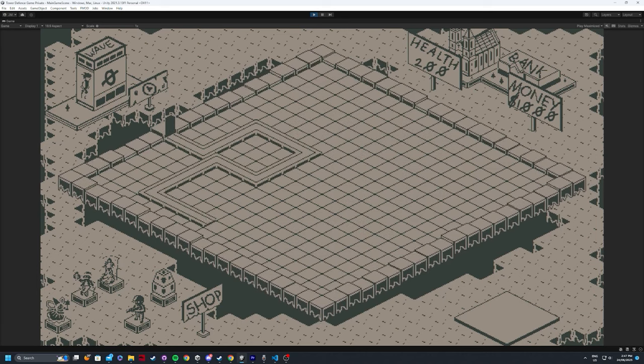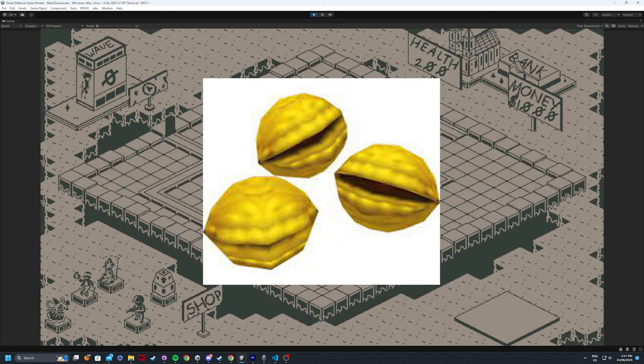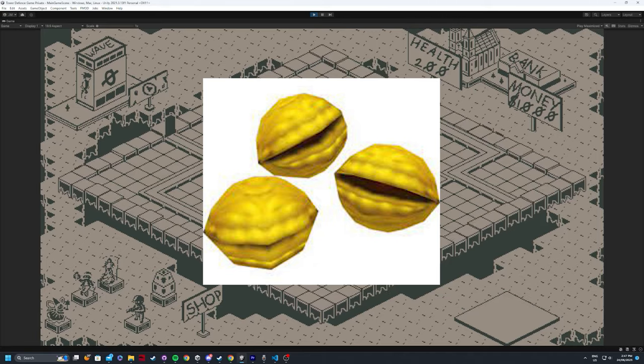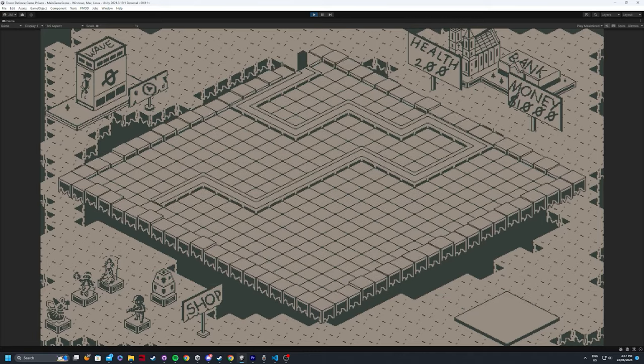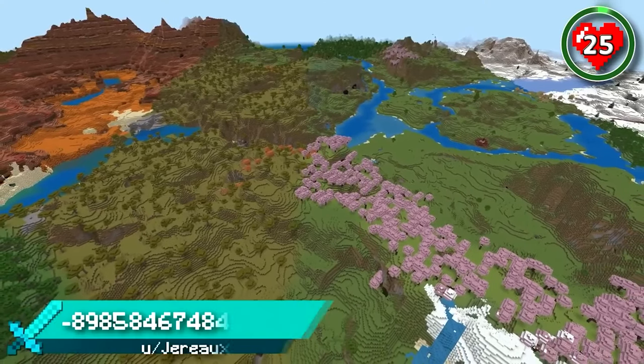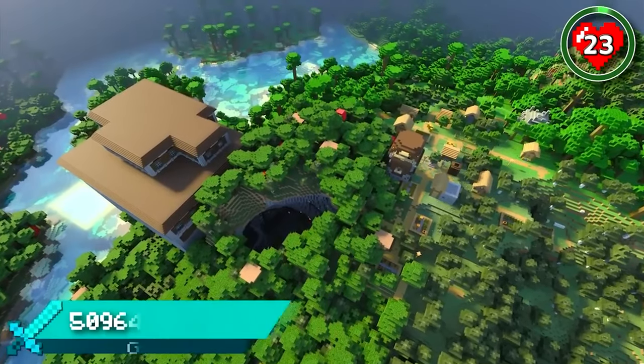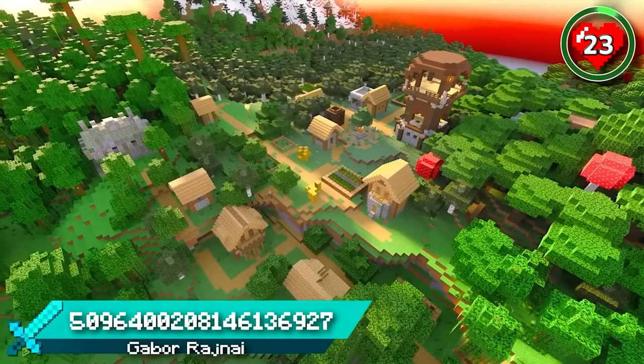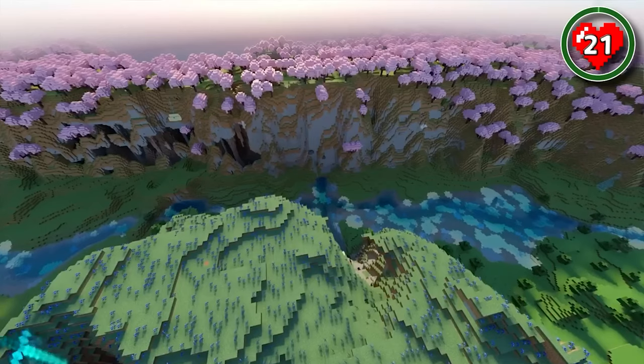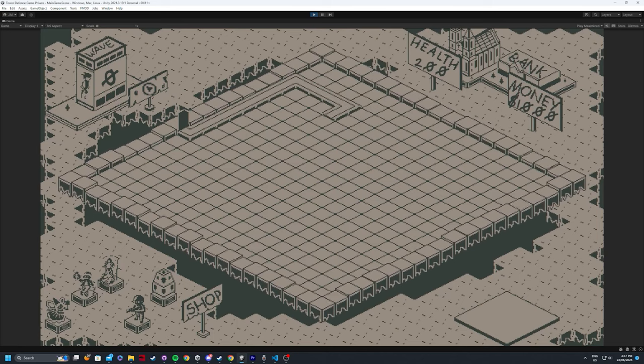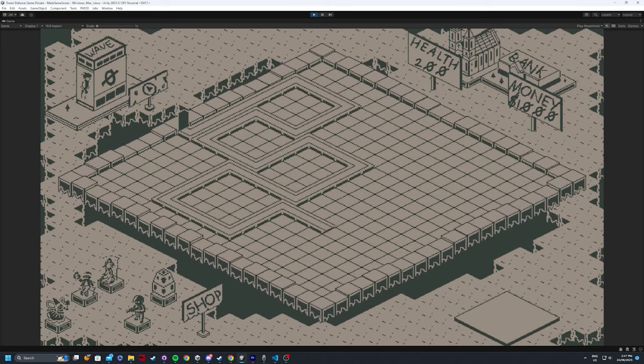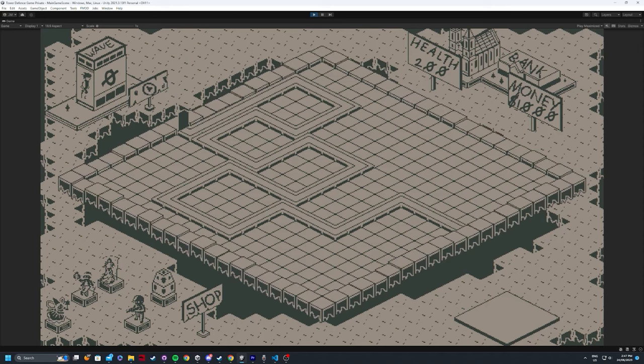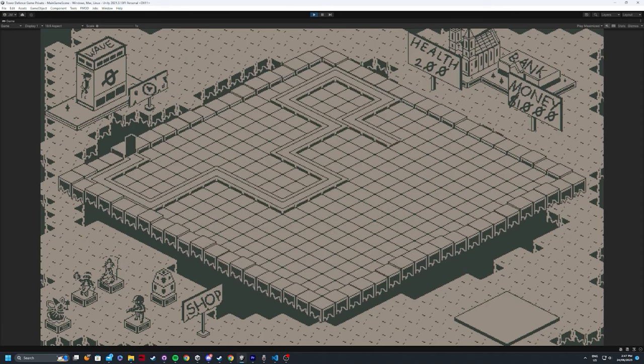Now I'm sure you all know what seeds are in games, but to briefly explain with probably the most applicable example being Minecraft. Minecraft is known for the seeds in the game, and they're essentially a way to control the seemingly random generation, so that as long as a certain seed is entered, it will always output the same result. So how did I go about implementing this in my game?